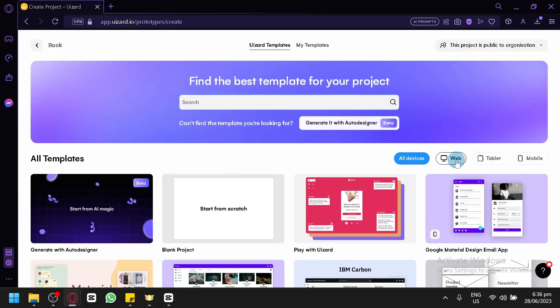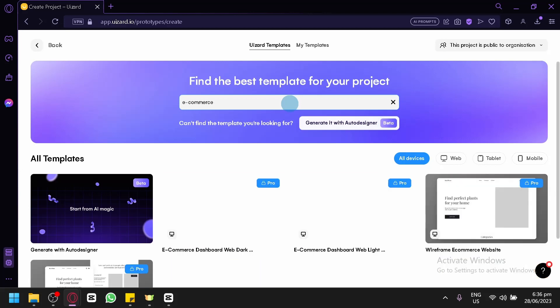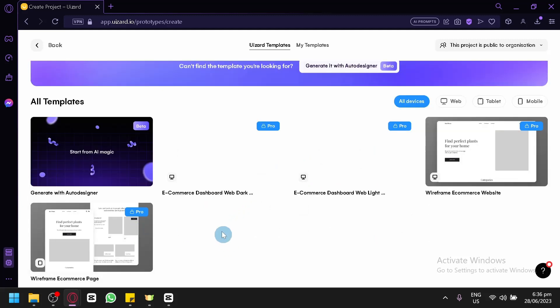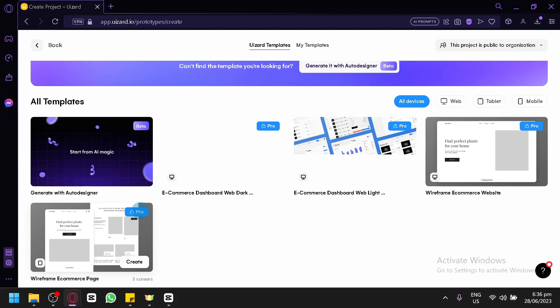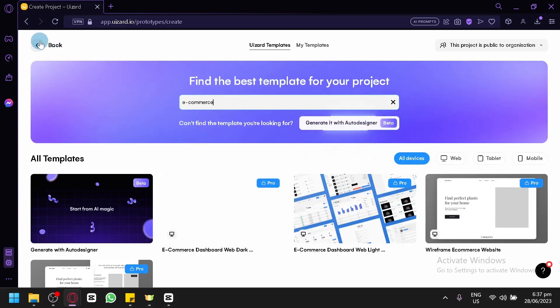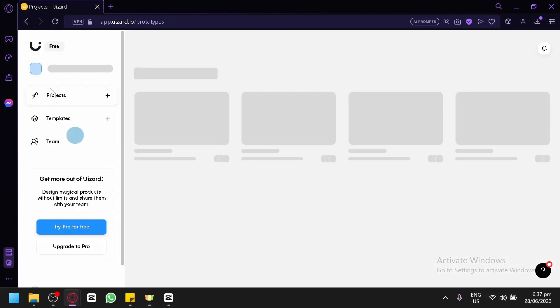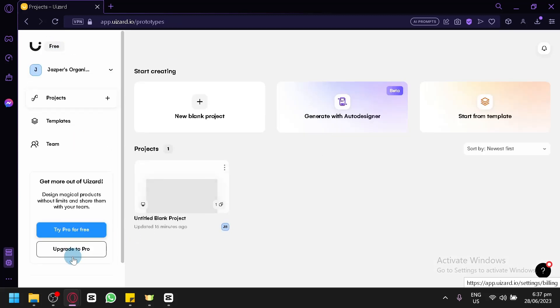You could also check out templates specifically for web, tablet, and mobile phones. For example, if I would like to create an e-commerce website, I can search for 'e-commerce' in the template search. It will filter the results so you can only see e-commerce type items. Note that some templates are for Pro only, so you would need to upgrade your account by clicking 'Upgrade to Pro' on the homepage.